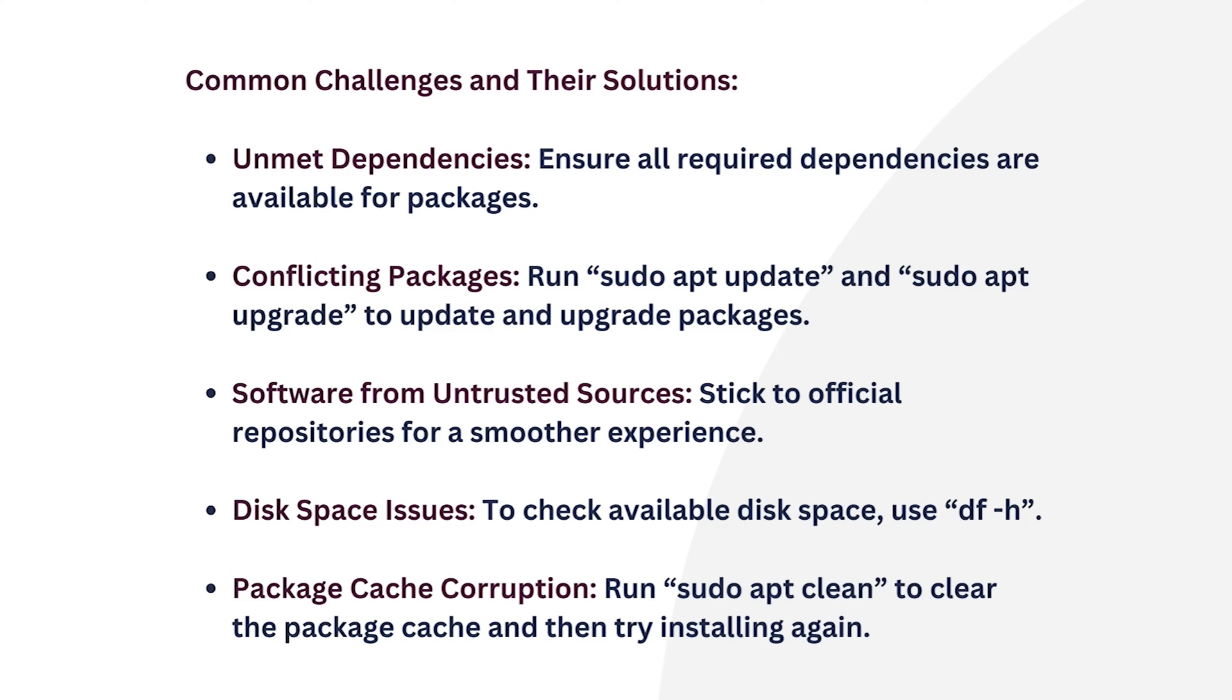Then number two, conflicting packages. For this, always ensure system compatibility and prevent dependency issues by running sudo apt update and sudo apt upgrade to update and upgrade packages.